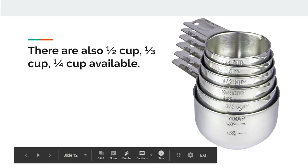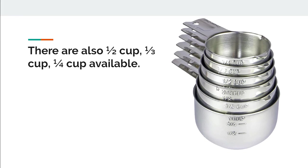There are also different sizes of other measuring cups. You can have half cups, a third of a cup, a quarter cup, or even two thirds and three quarter cups.